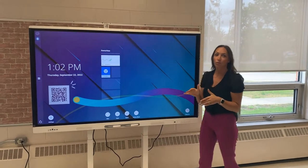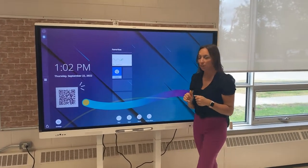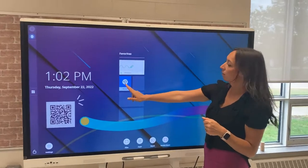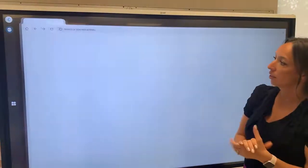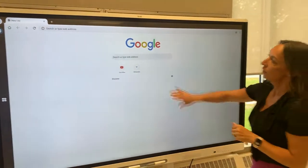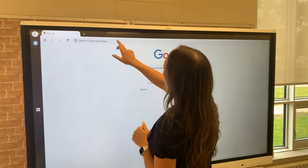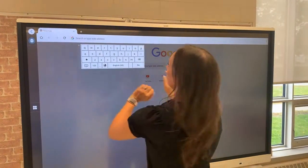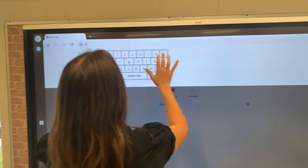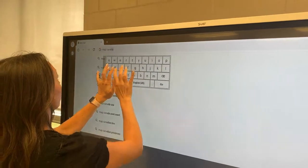Next we're going to talk about how to use the browser feature of your smart interactive display. To get started, you're going to click on the browser icon and then you can search the web or type in a web address as you see fit. Let's pull up a map of Canada.